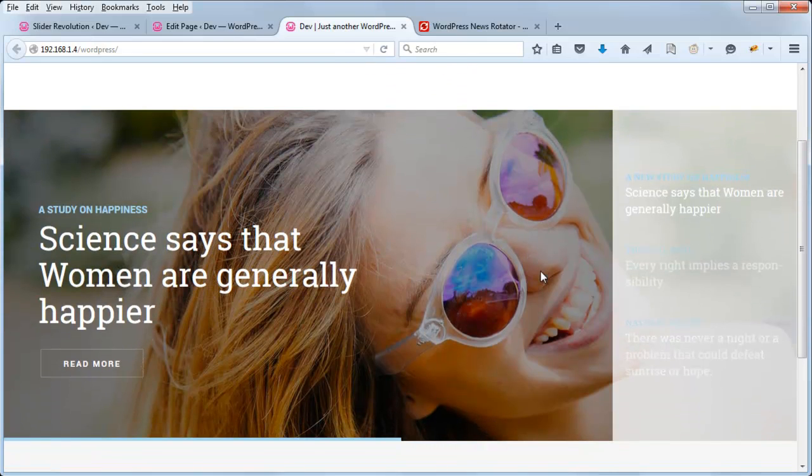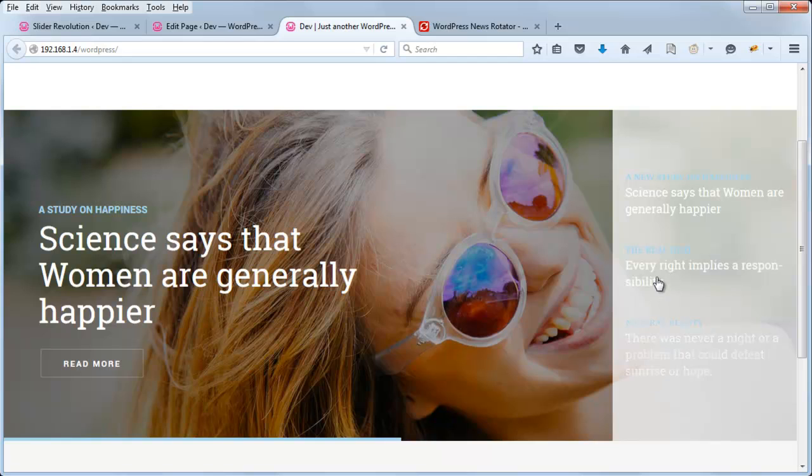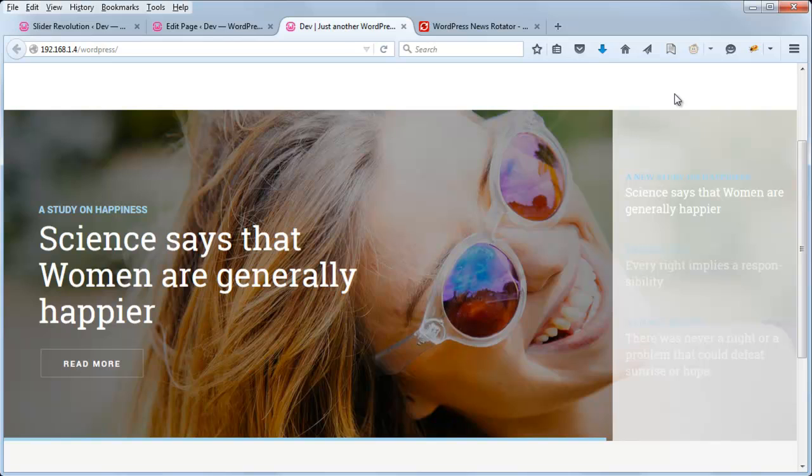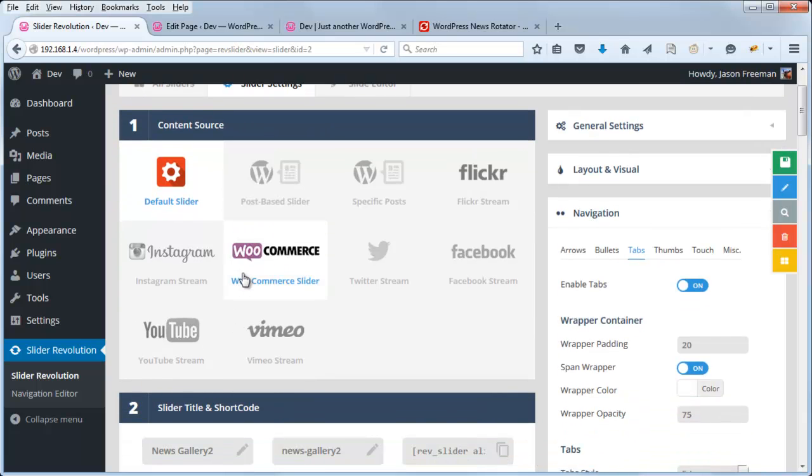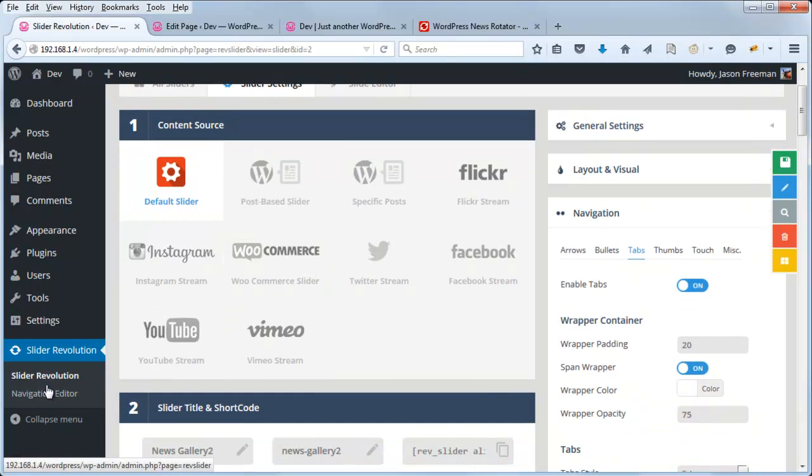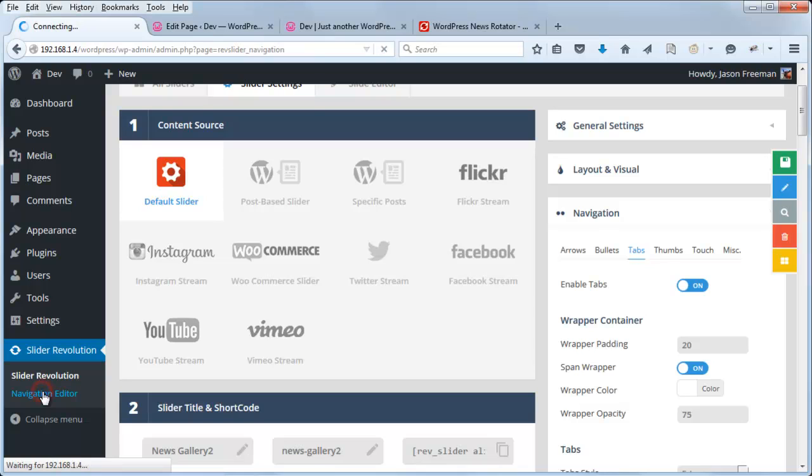So now that we've adjusted the background color here, obviously we need to adjust the text color because it doesn't show up very well now. So to do that, let's head over to the navigation editor. So back over to our Slider Revolution, and from the main menu, click navigation editor.